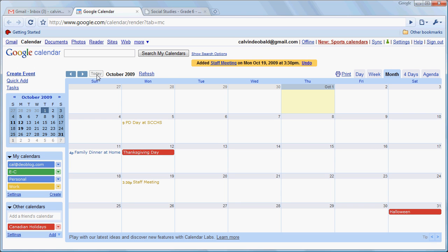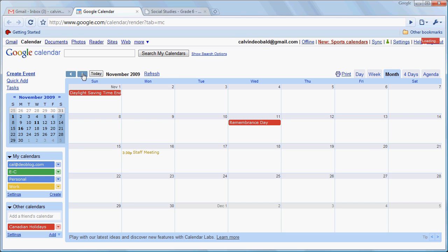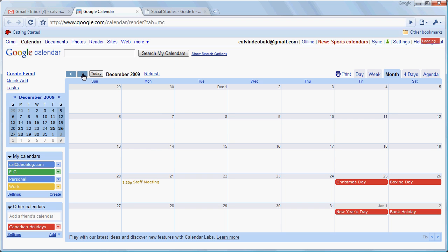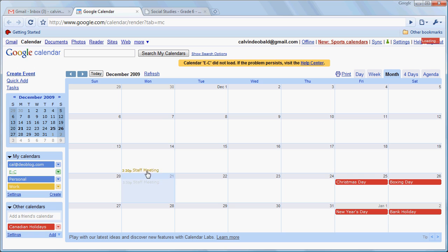And now we see that as we advance through the months, the 3rd Monday has our staff meeting on it. Now let's say that the 18th here is the last day for school in December. So we're going to have our staff meeting on the 2nd Monday that day. We just grab this and drag it up.